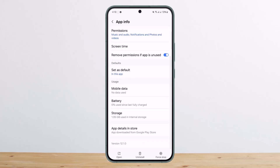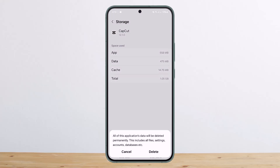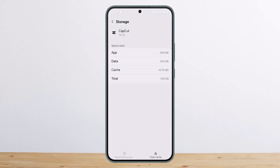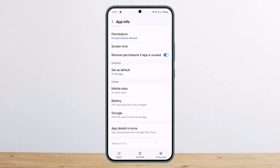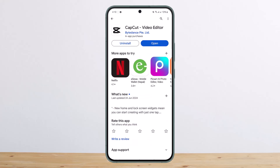Once on the CapCut app page, scroll down, head into Storage, tap on Clear Data, and then tap on Delete. This will reset your app and delete every cache and data of the app, so it's as good as reinstalling the application. You can then open it up and this will fix the issue.